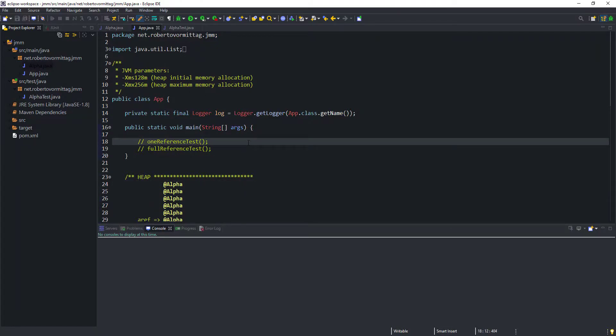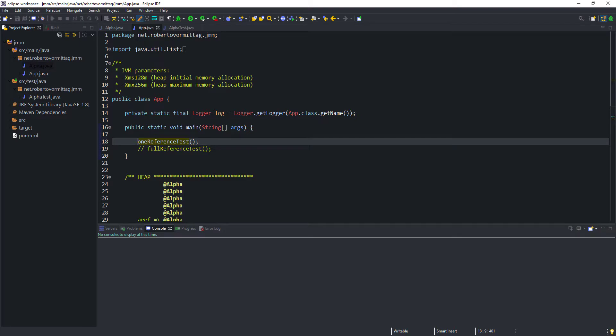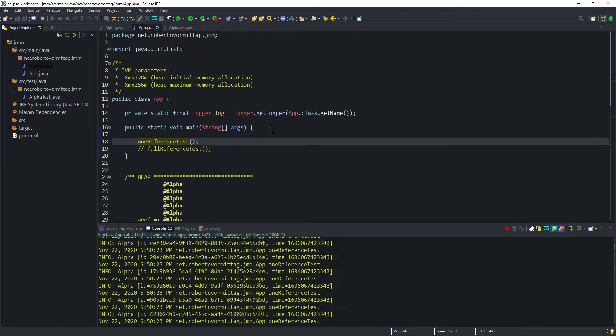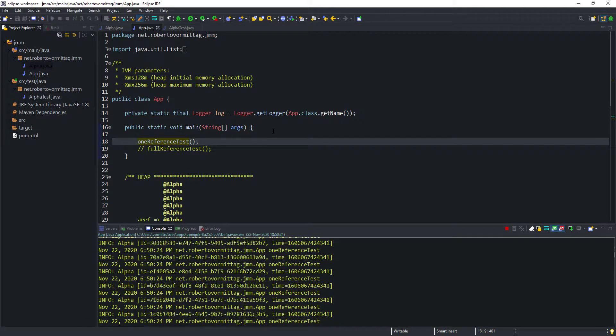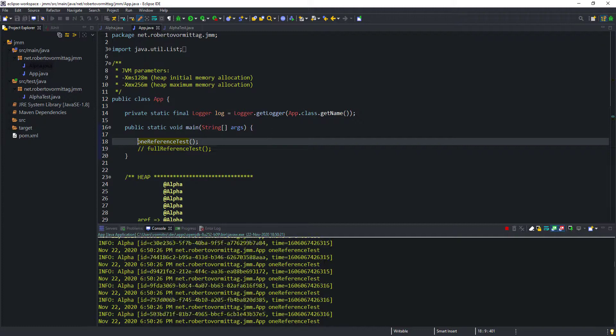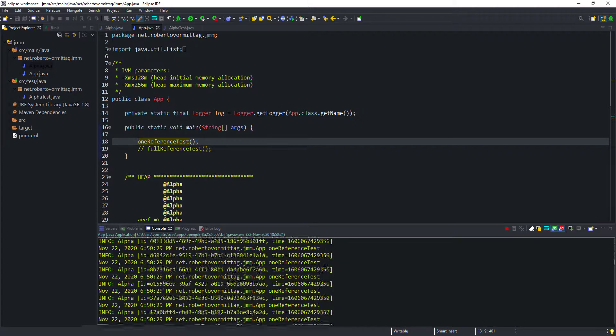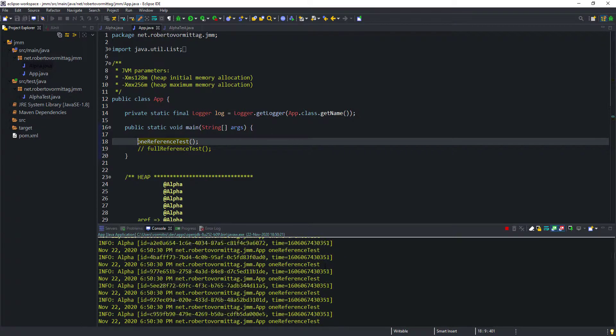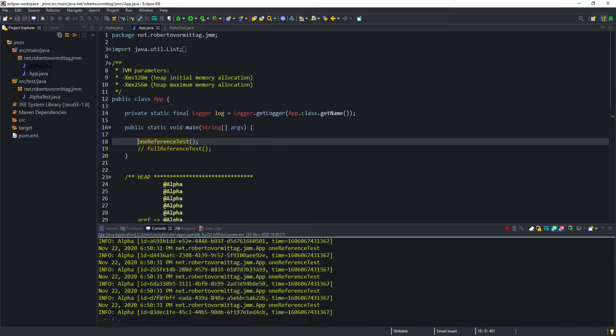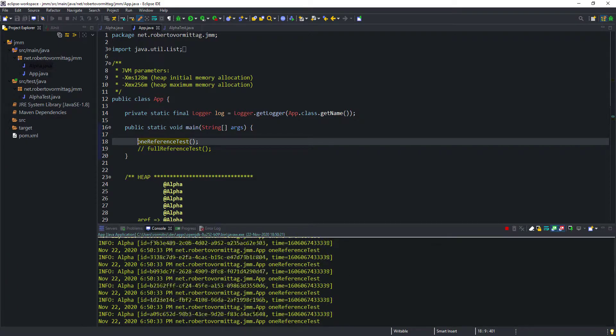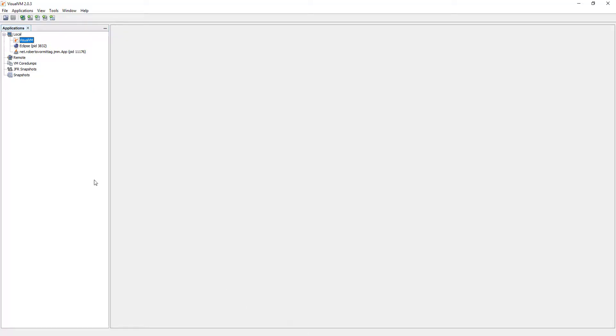So, let's switch back to the editor. All we have to do is uncomment the call to the method and run the application. We can see that it is running as soon as it starts logging the alpha object attributes to the console as they are created. Moving back to the VisualVM, we can see that our Java application has been added to the list of running applications in the local host.